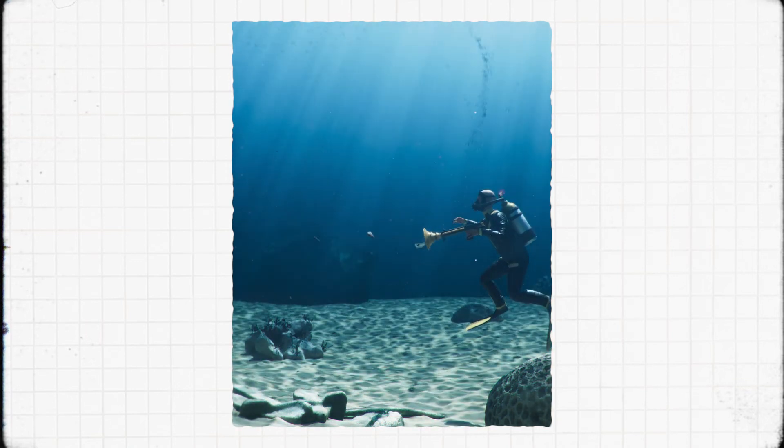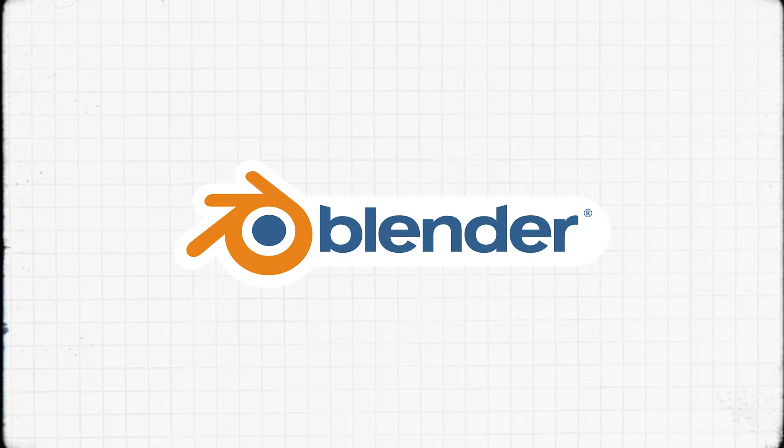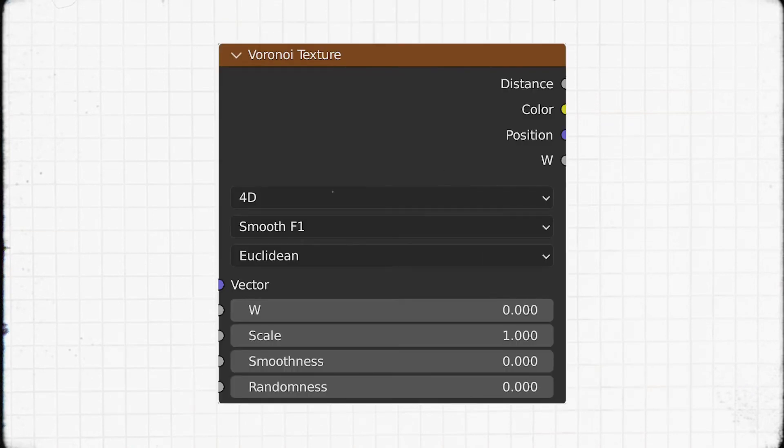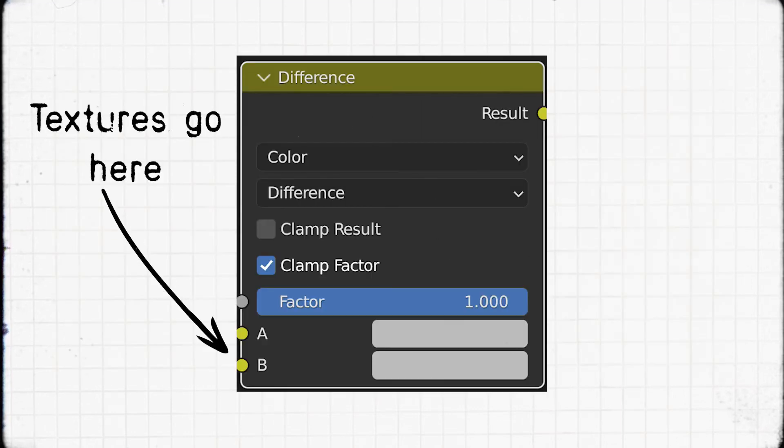All we would have to do to create water caustics is put a moving caustic pattern in front of our light and we're done. But how do we create this pattern in the first place? It's actually pretty simple, and I'll show it off in the free 3D software Blender. The key to it all is a noise pattern called Voronoi. By utilizing two Voronoi textures set to Smooth F1 and 4D, we get a shape like this. Then by taking the values of these textures and finding the difference between them, we get a completely blank screen — because they're exactly the same.